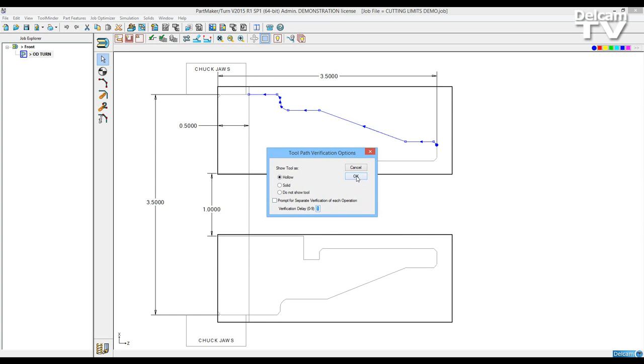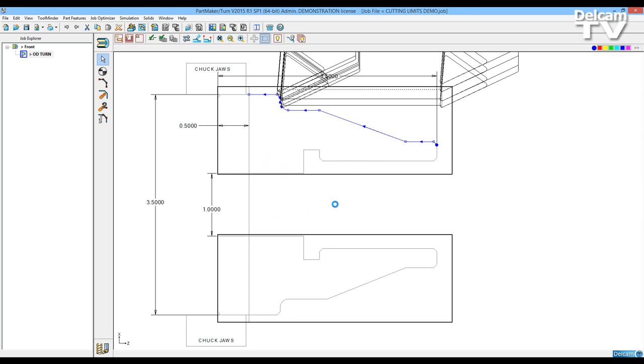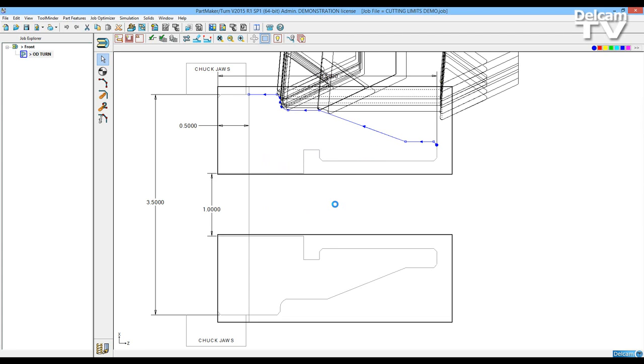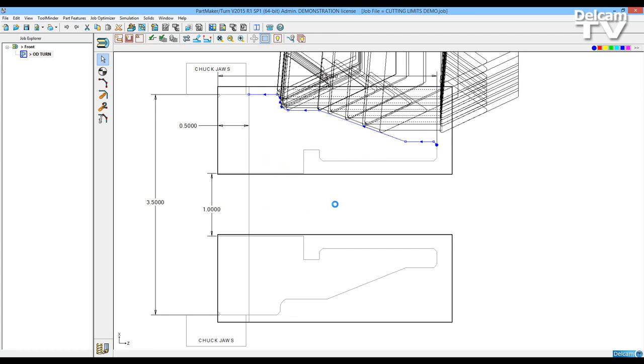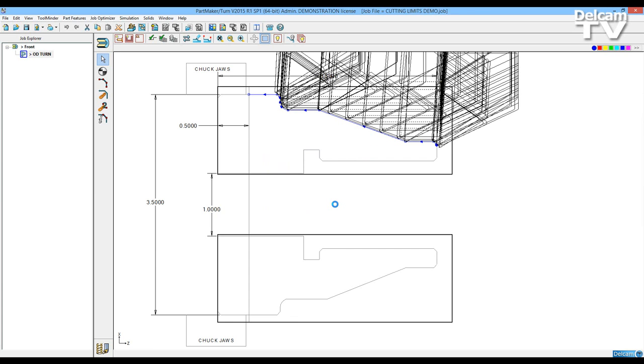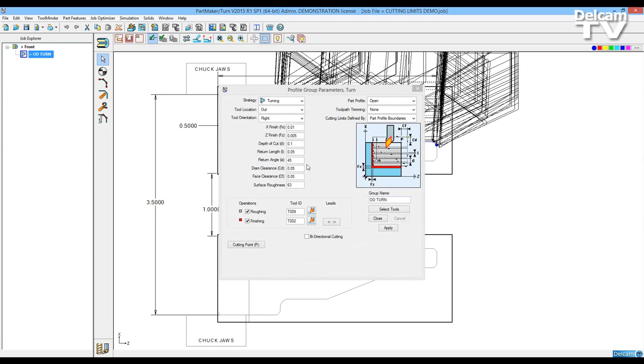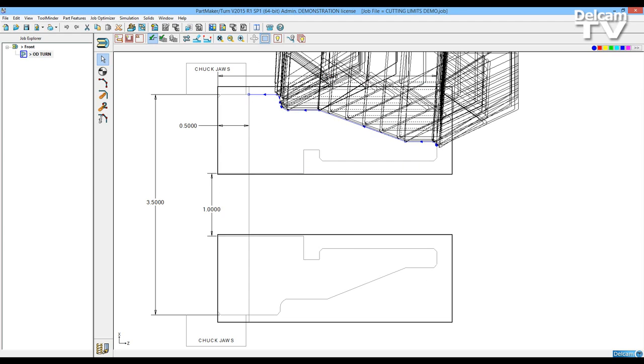By verify now we'll show the tool path. We'll use a verification delay of one and you'll see the roughing tool roughs out material and the finishing tool does its finish profile. You'll notice though that it has not finished this section. That's because we define this as part profile boundaries. Once the profile has reached this highest point it ends that profile.